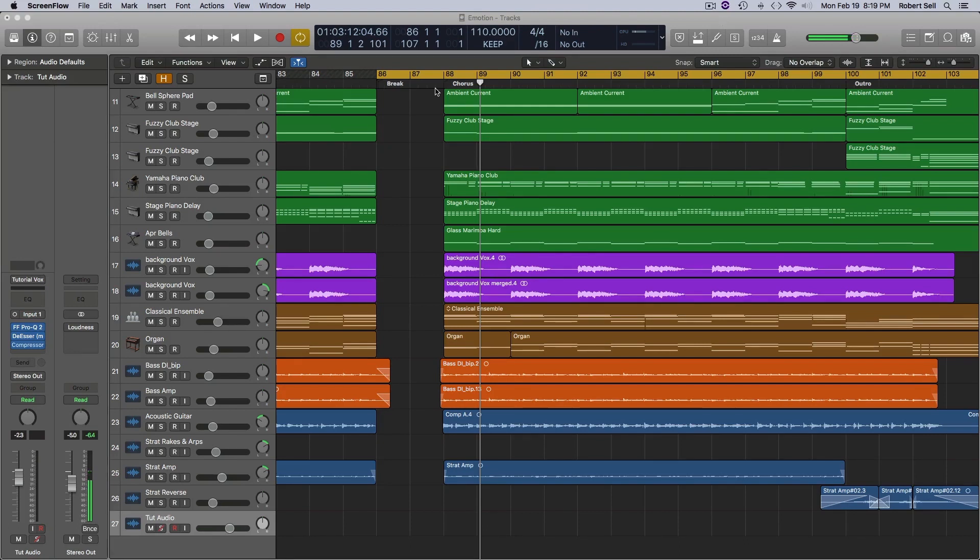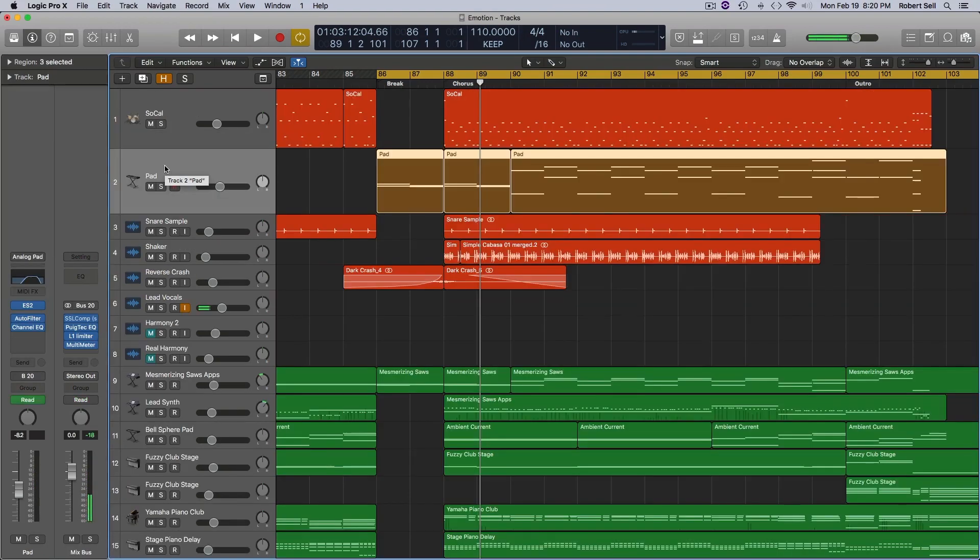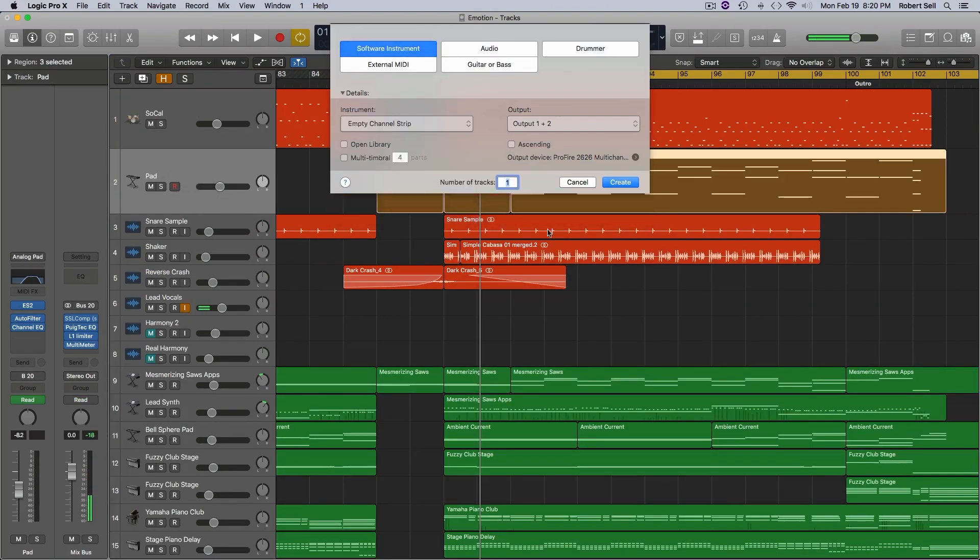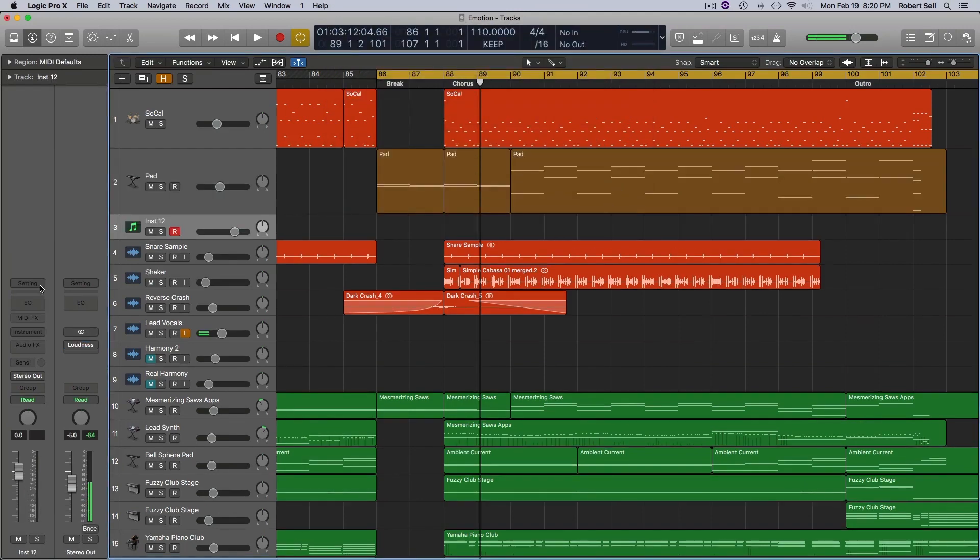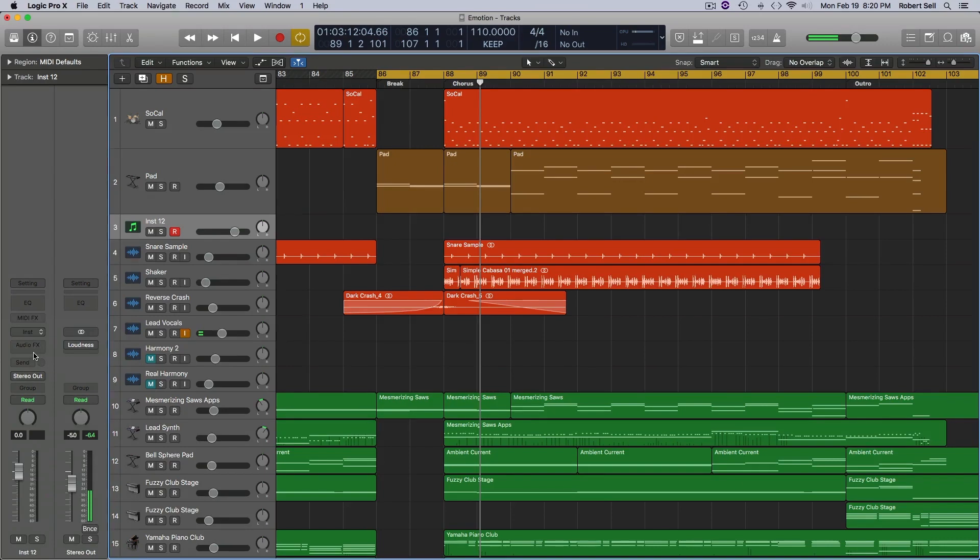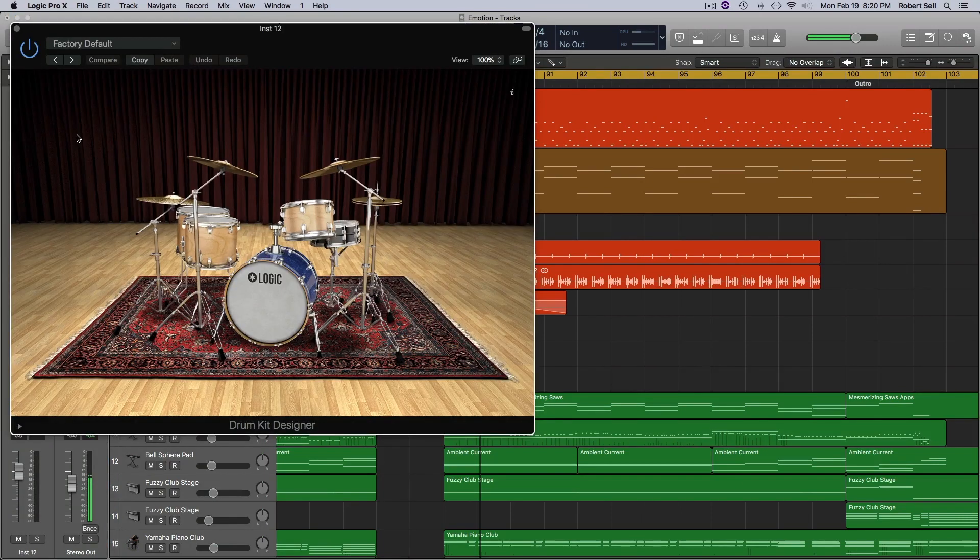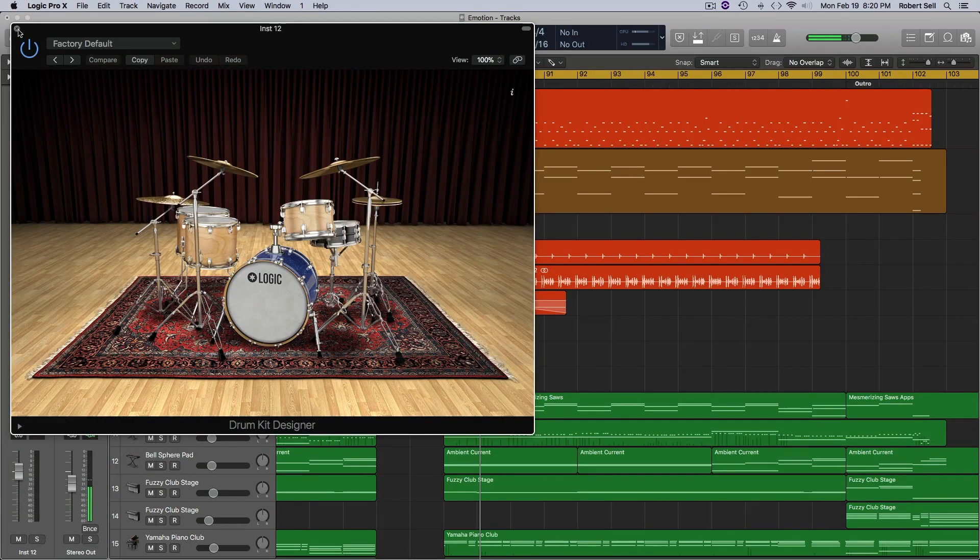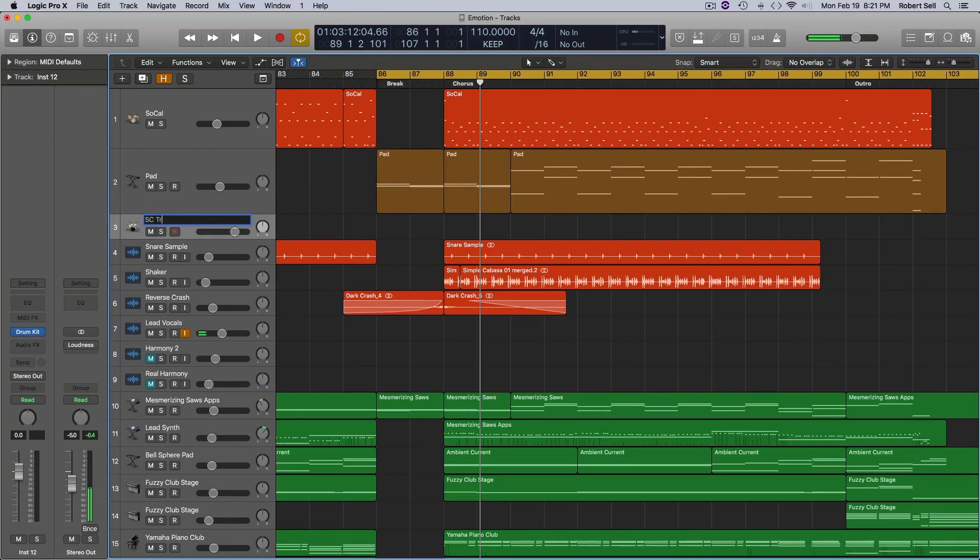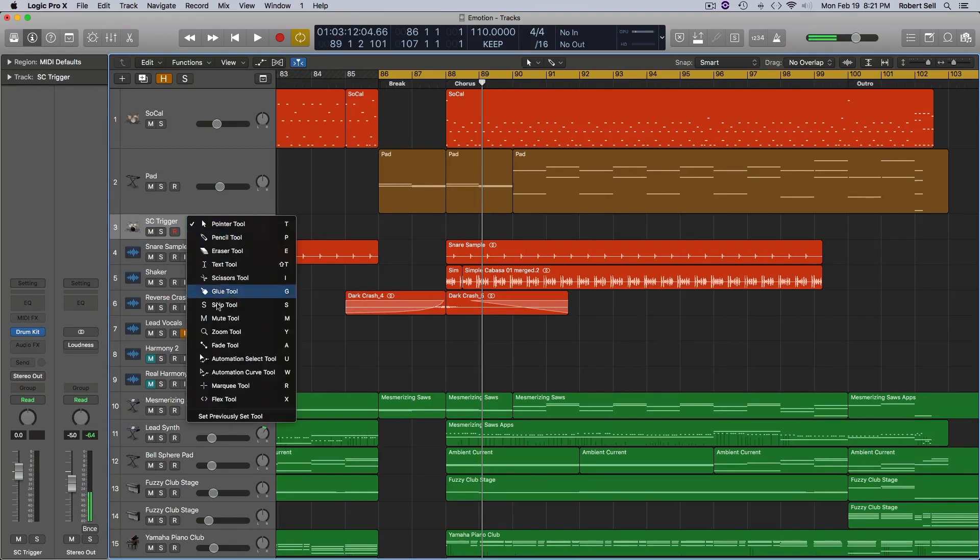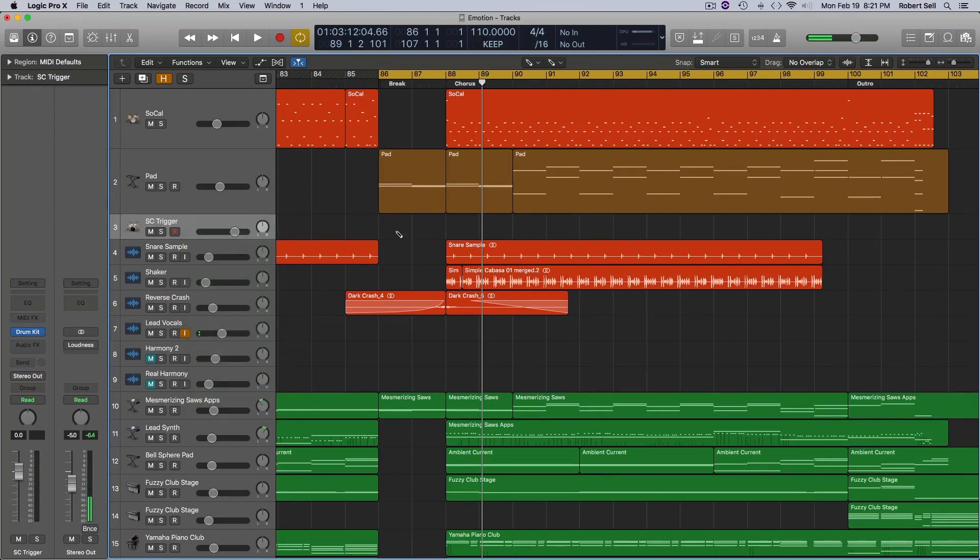Since this song uses a different groove, I'm going to create that four on the floor trigger track now. So let me just add a new software instrument track, and I'm going to select the drum kit designer. It really doesn't matter which drum kit I pick. I'm just going to use the default here. We're going to rename this sidechain trigger and with my pencil tool, I'm going to create one measure.